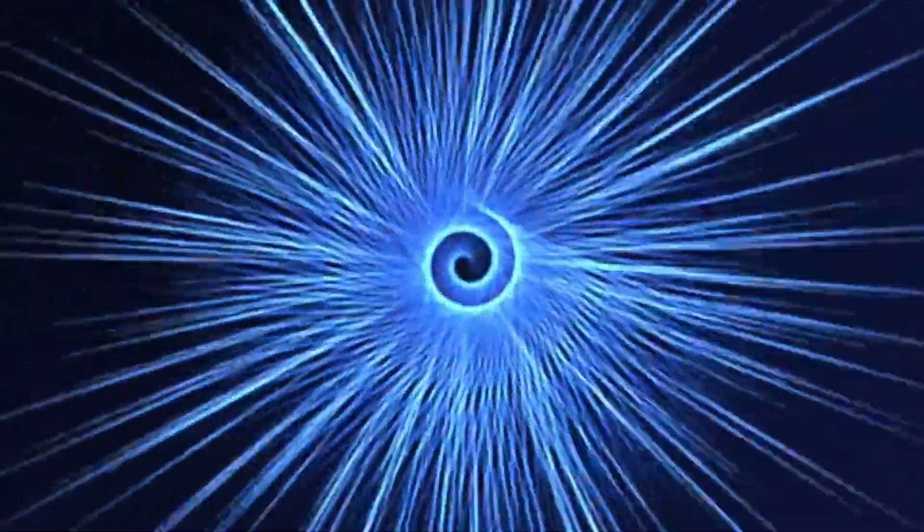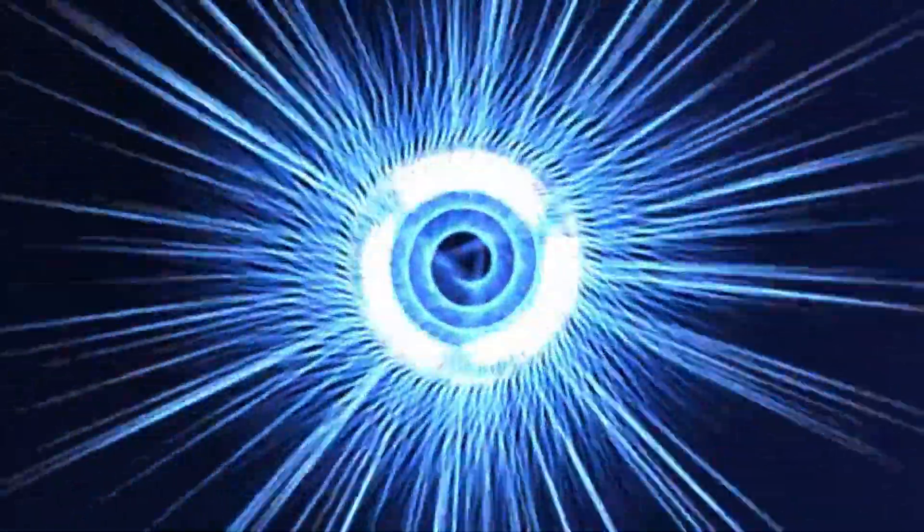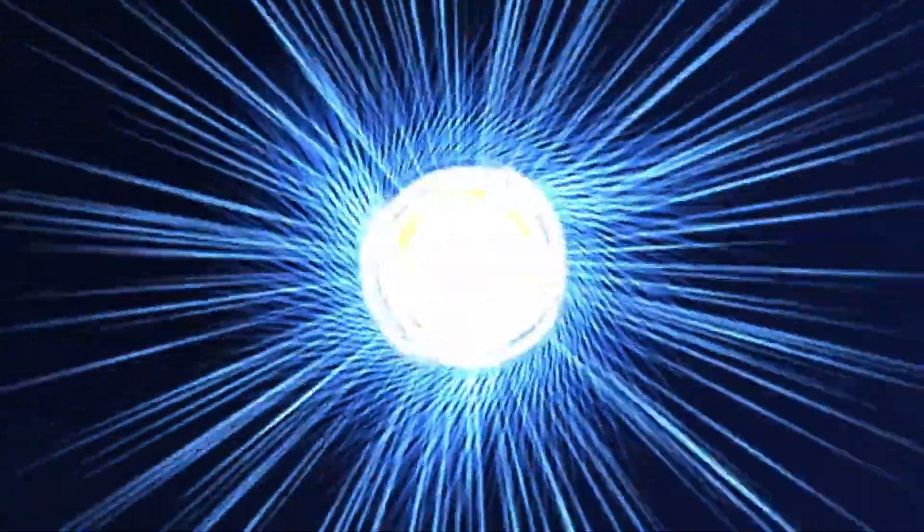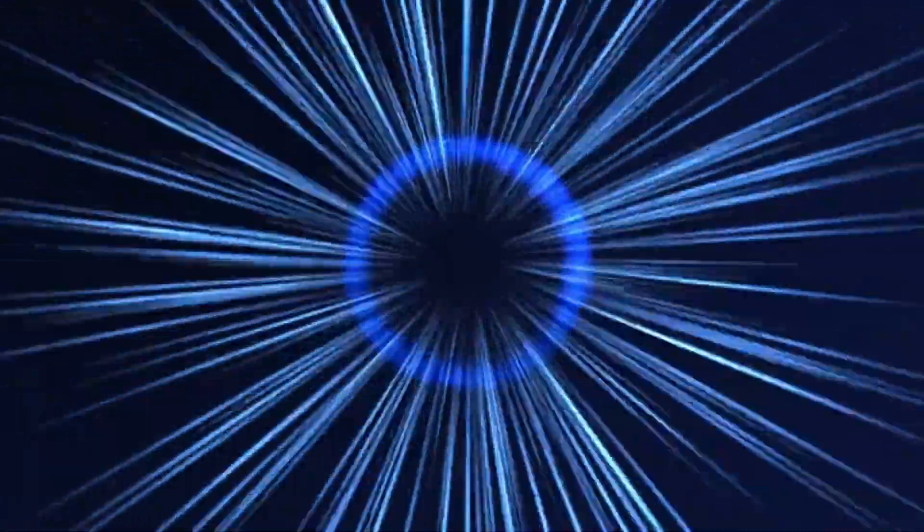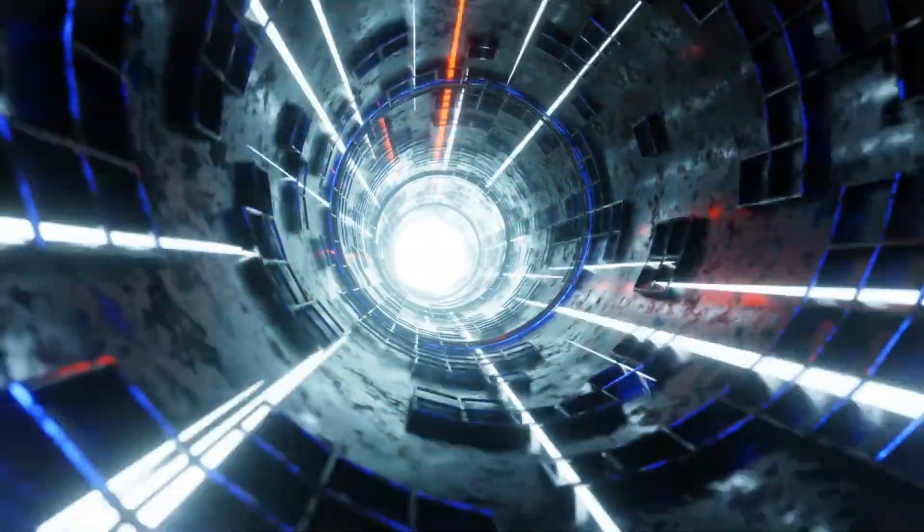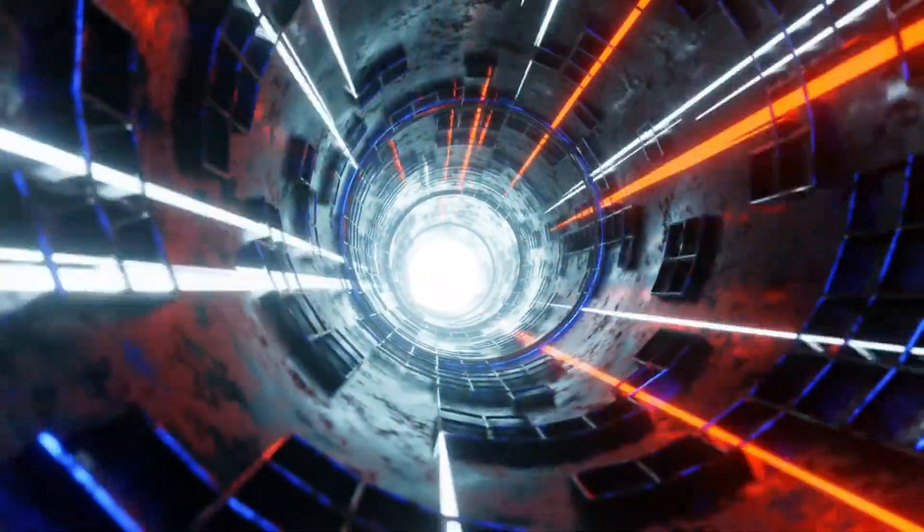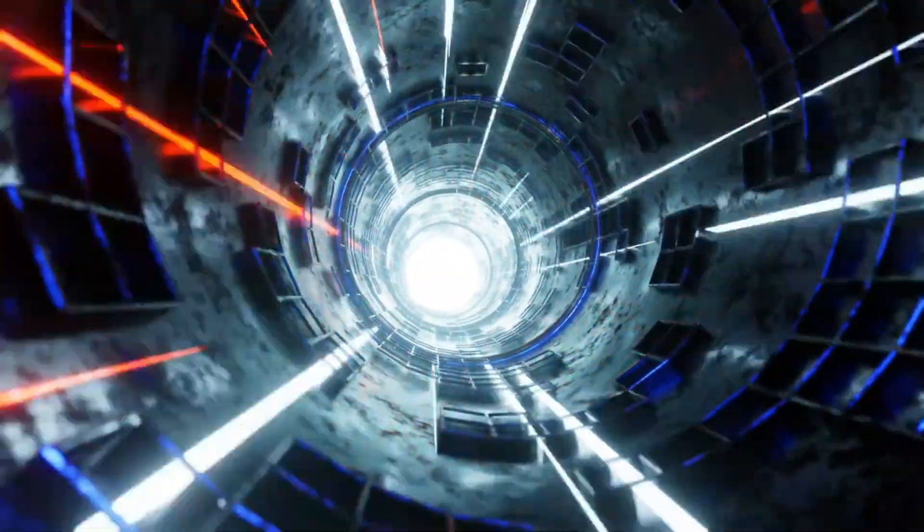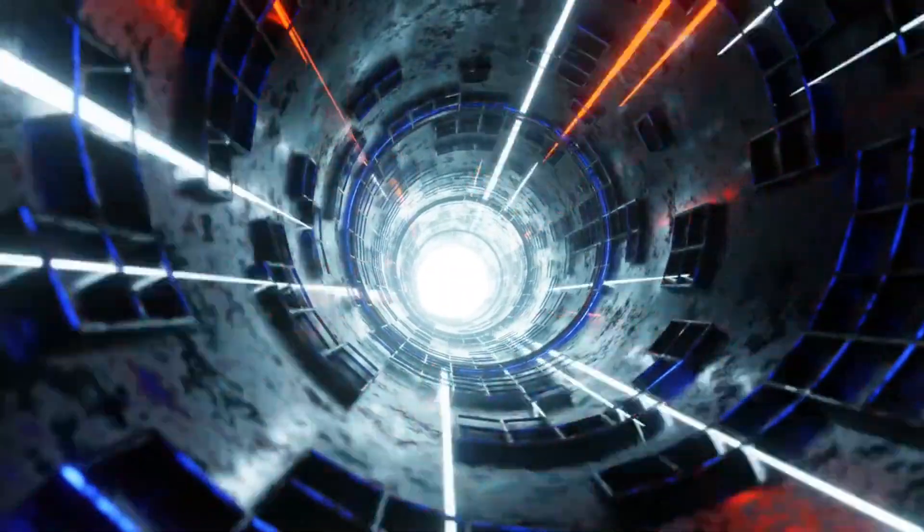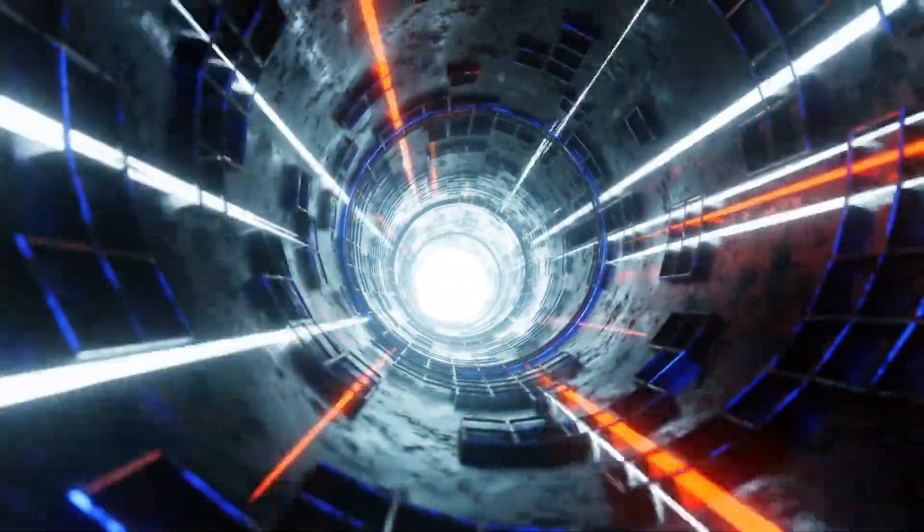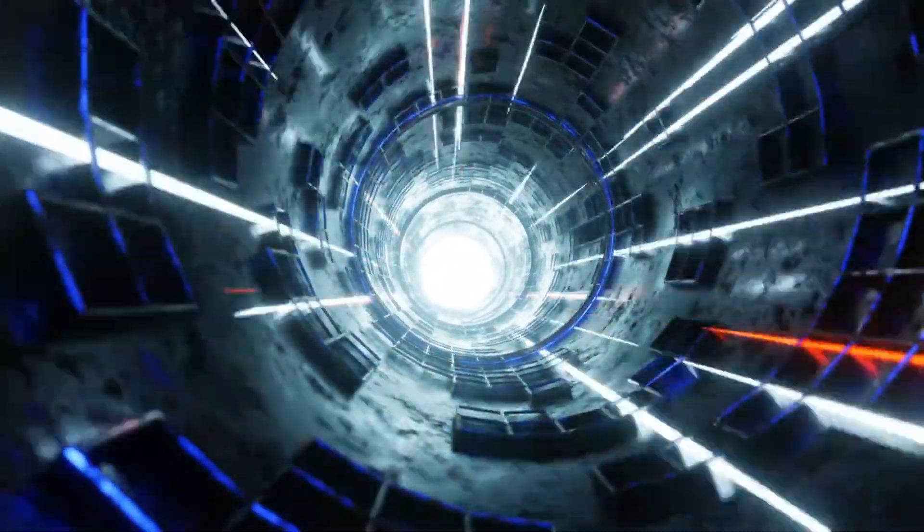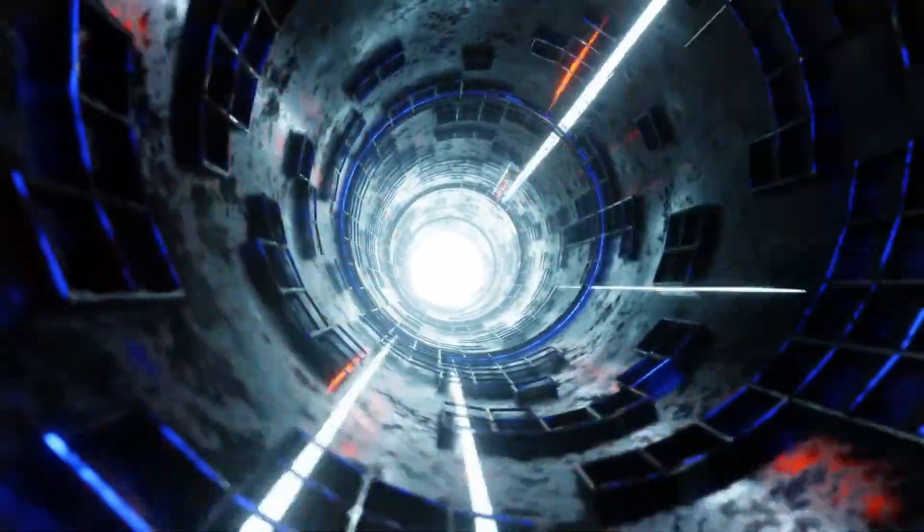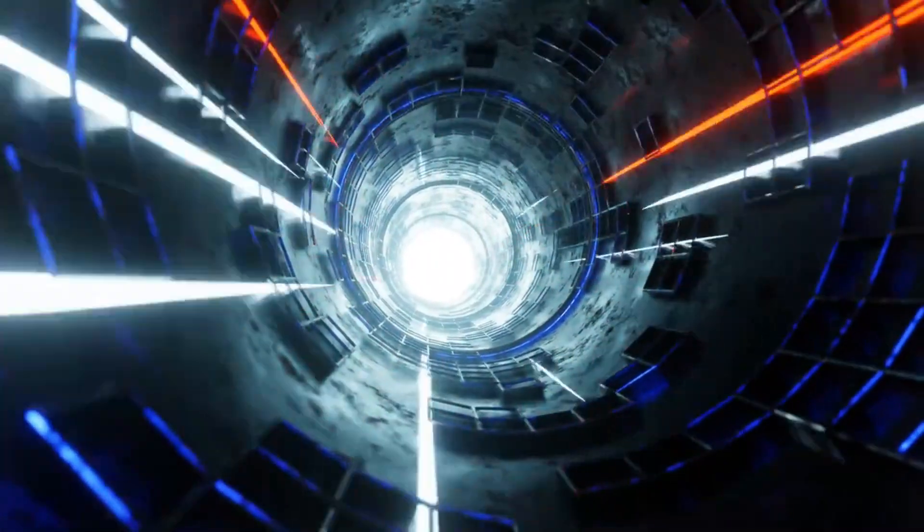We also discovered how rare black holes are. There might be over a million in the Milky Way alone, but they're incredibly hard to detect. Some believe there could be even more. With so many in our galaxy, we needed to learn more about them.